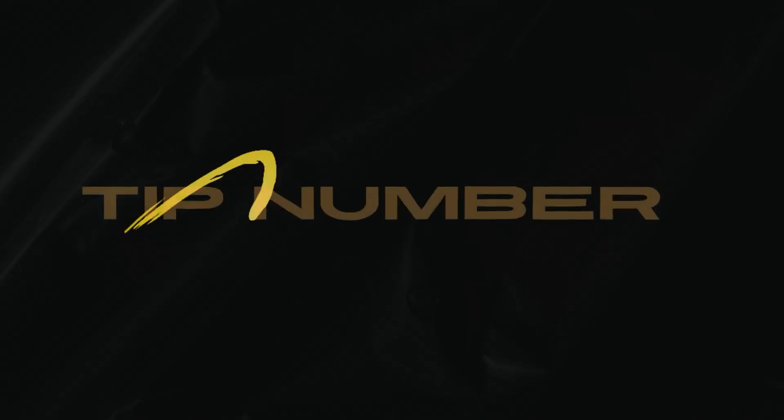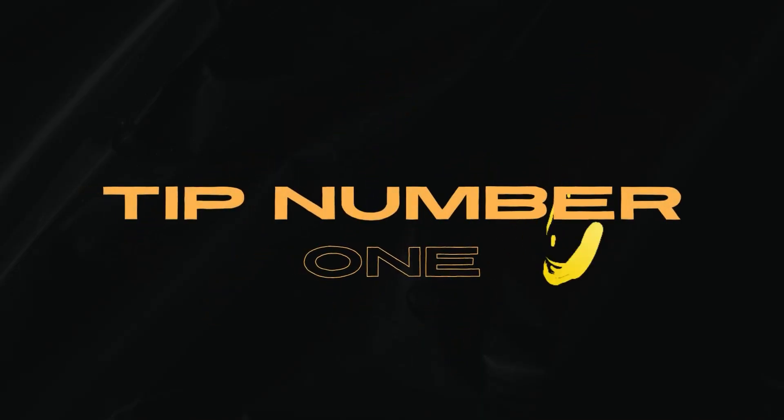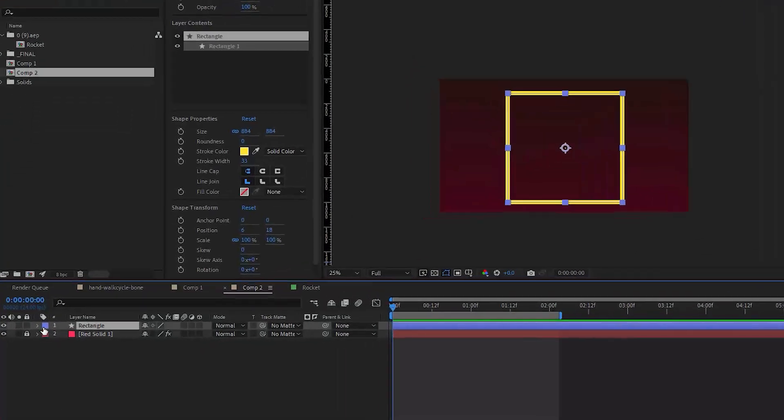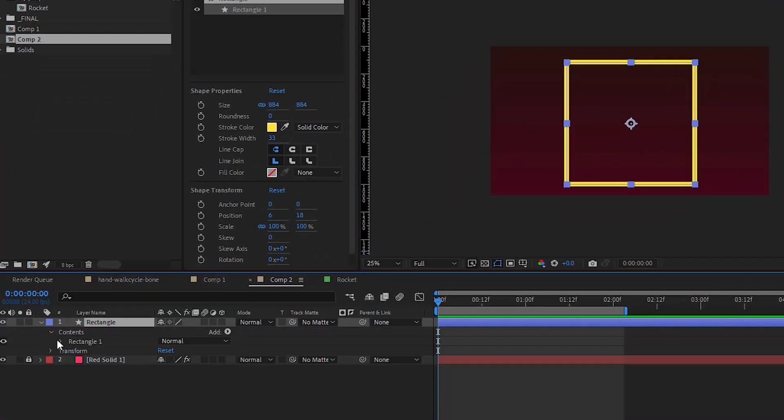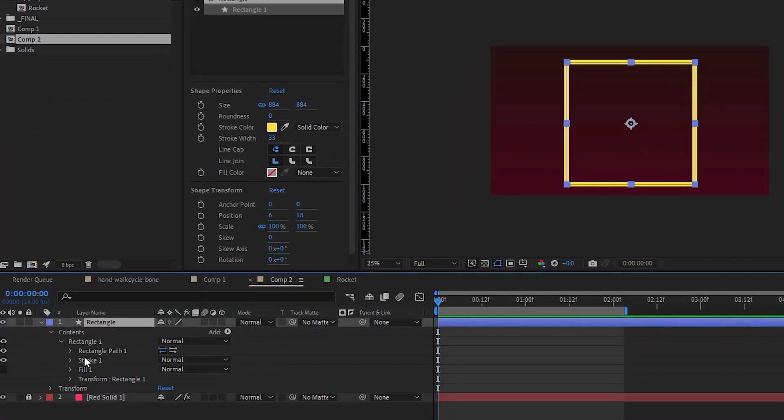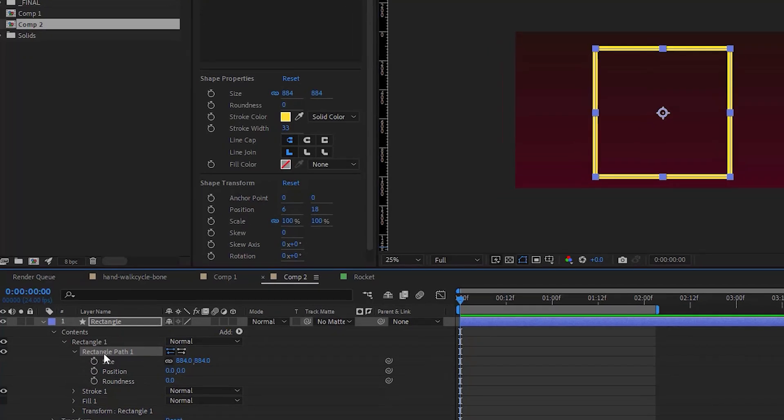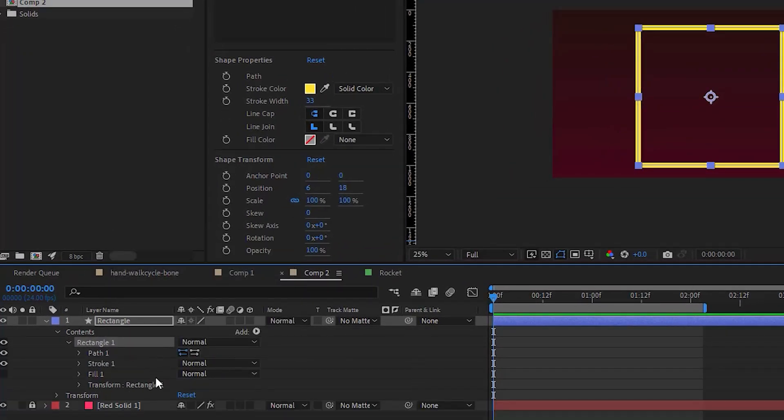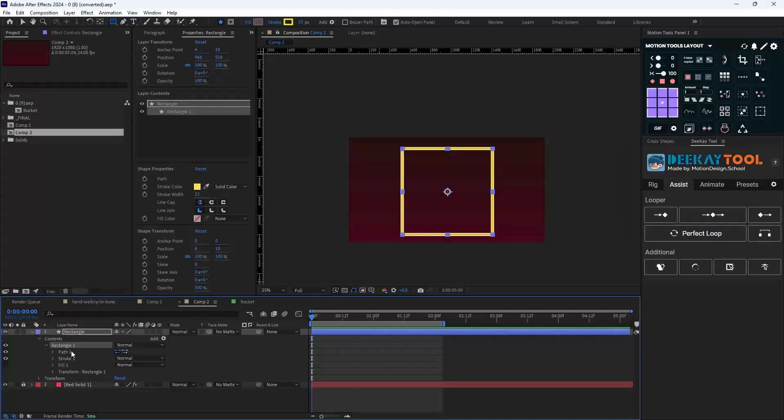Tip number one: if you want to turn a shape layer into a path property, navigate through the shape, then right-click on it and select convert to Bezier path.